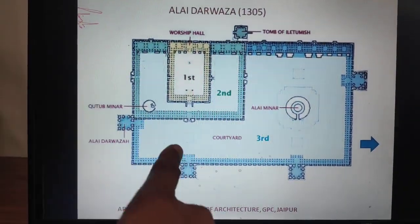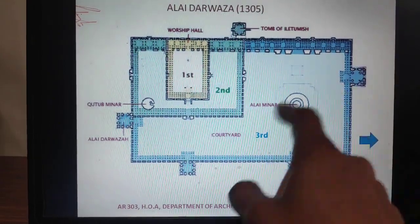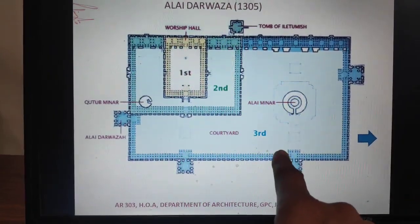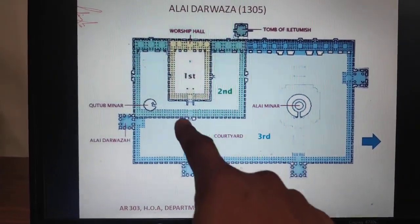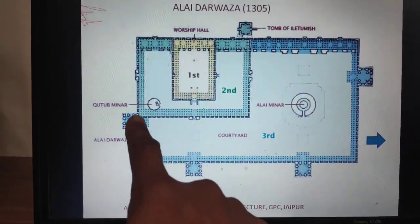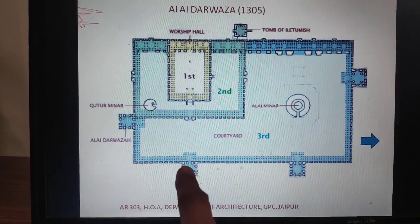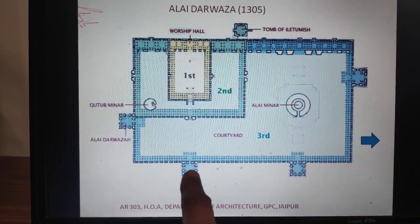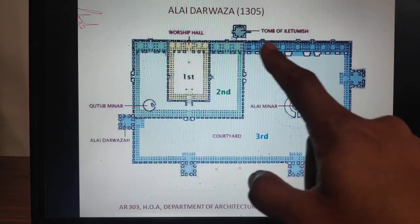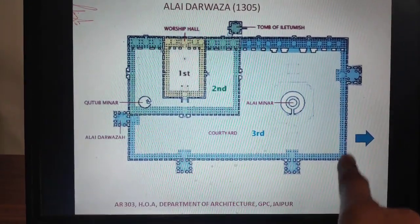There are four entrances. One is towards the southern side, one is from the north side, and the rest are from the eastern side. The building was not completed; the first part did not reach full completion.